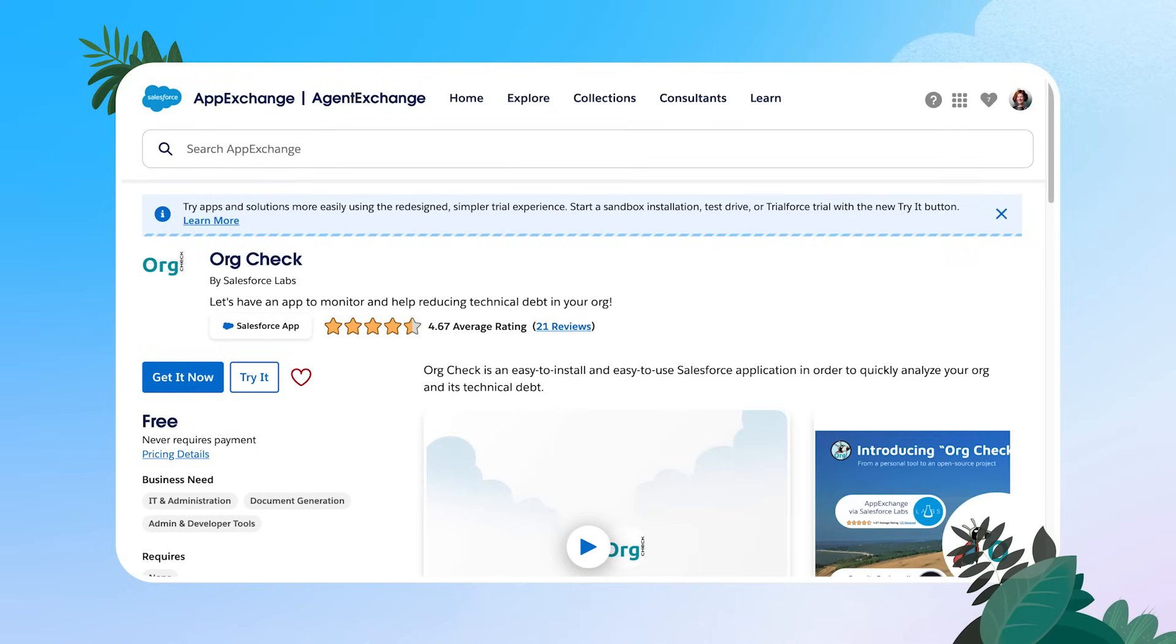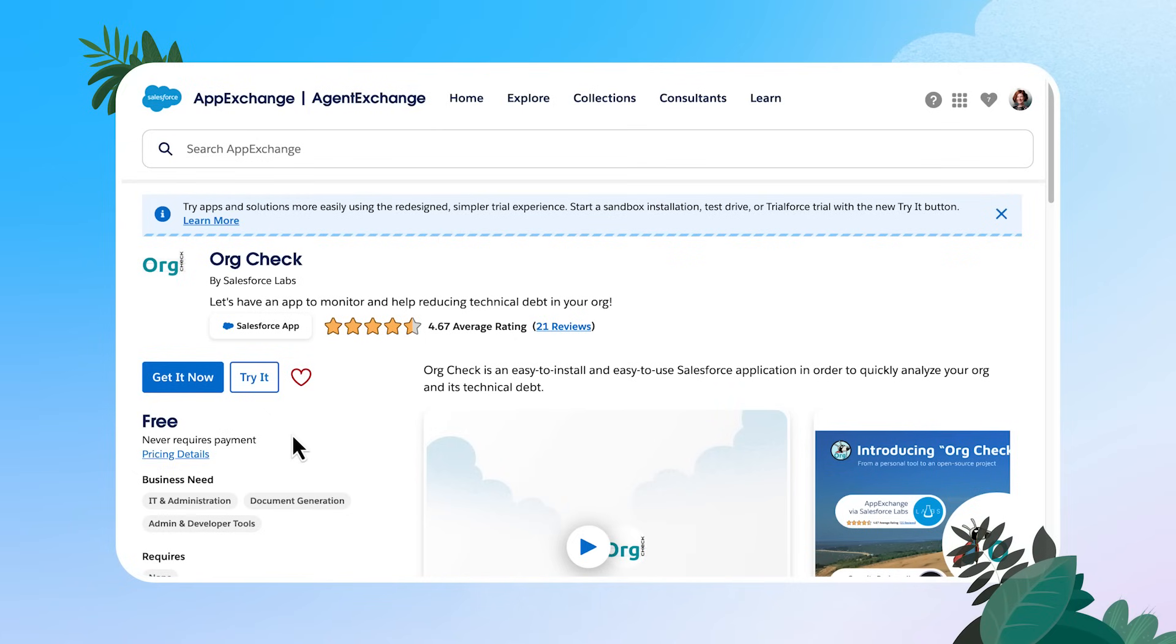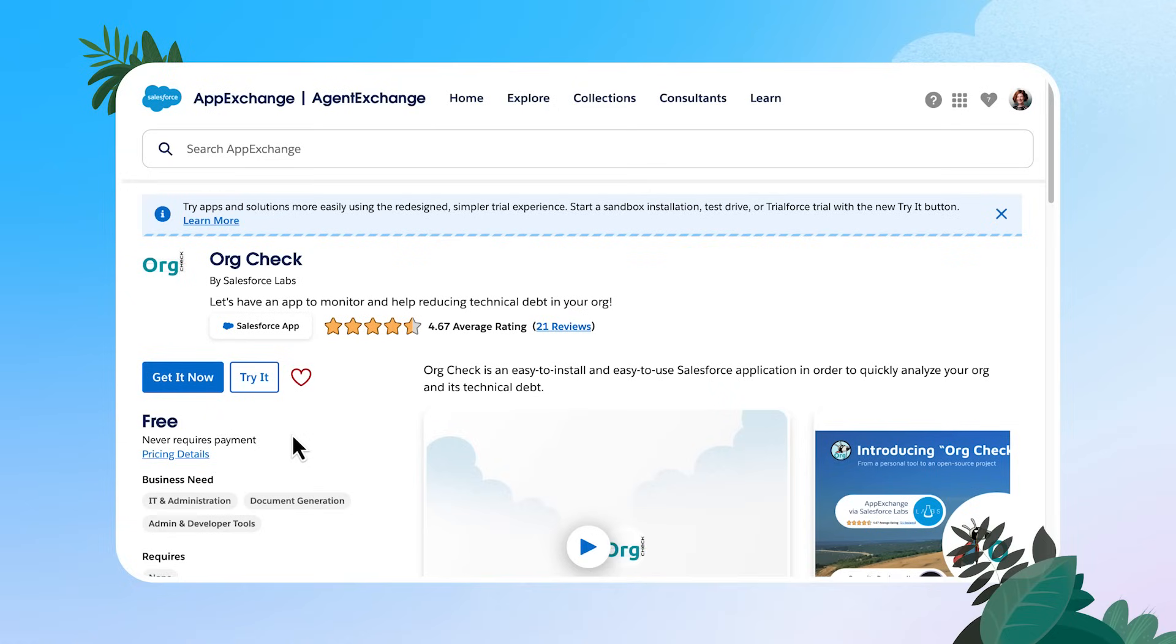All right, you can see the details of org check here. It is a free product by Salesforce Labs. Salesforce Labs is a program within Salesforce where engineers and other Salesforce employees can share app exchange products that they've created with all of us. These are great because not only are they compatible, but they're well maintained by Salesforce employees.